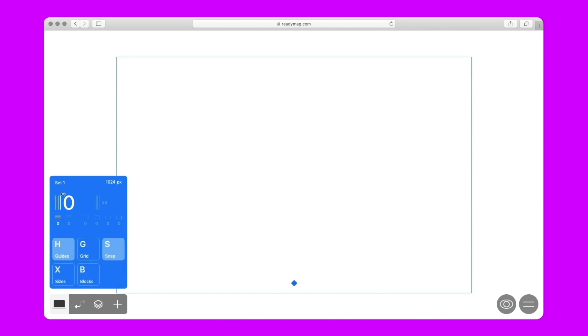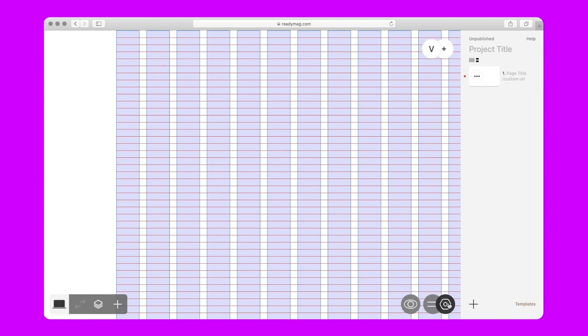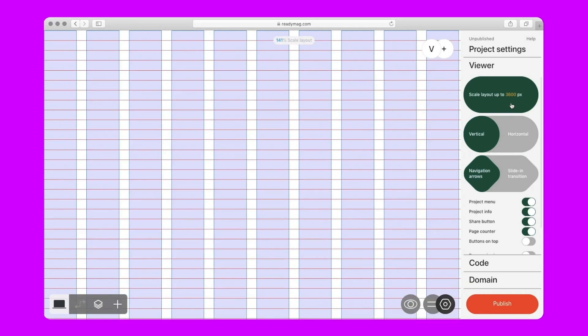We proceed with the grid. We do not make it from scratch, but use a pre-built set instead. The default 12-column grid will work for the screen with a headline. For our convenience, we're enabling the Sizes feature, which will help us adjust the size of objects to the grid. We're increasing the page height, switching to the project settings, and enabling the scale layout, which scales the project content to the width of different screens. 3600 pixels is the default width of the scaling.